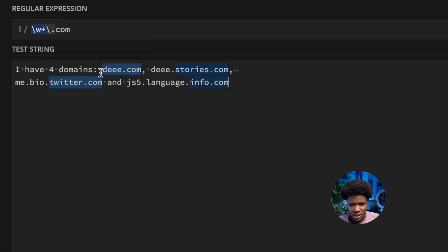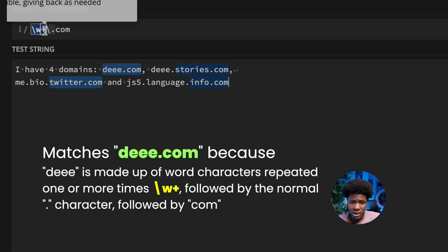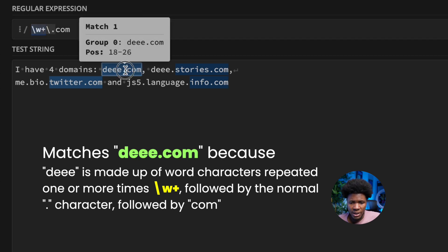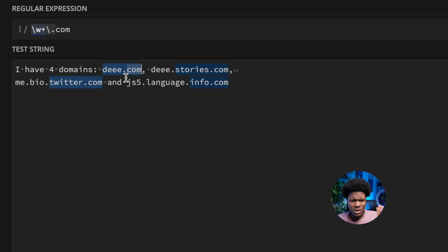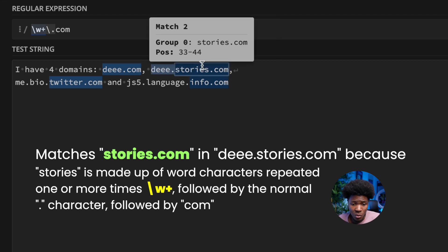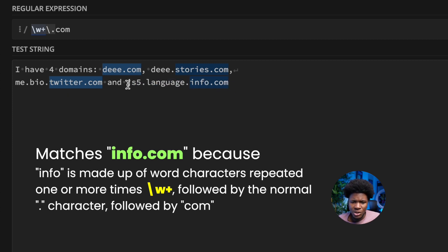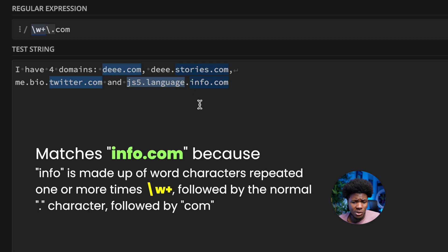As you can see, the pattern matches d.com for the first domain. But in the second domain, it only matches stories.com — it doesn't match the 'd.' before it. Similarly, it matches twitter.com but doesn't match the me.bio subdomain. It doesn't match the subdomains at all. So how do we account for those subdomains?